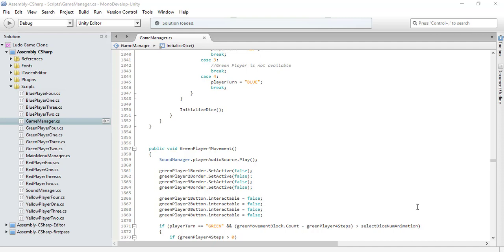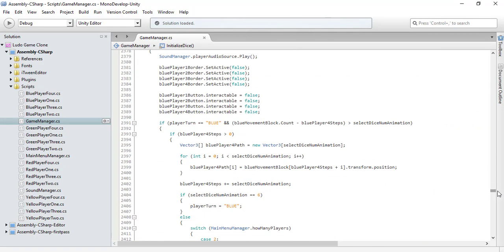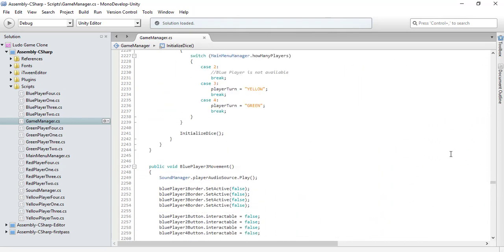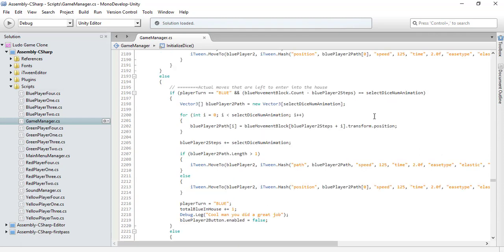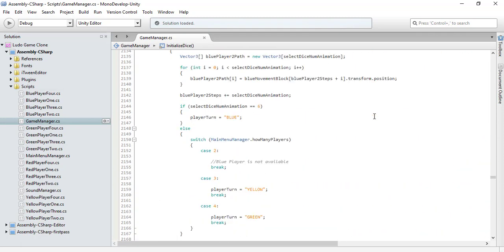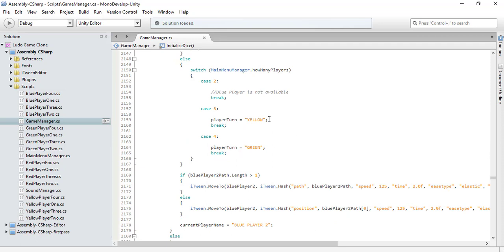Hello guys, it's Shahzeb Afridi from GameLogix and this is part 38 of our tutorial series on how to make a game in Unity. In this tutorial, let me first show you that I have created the code for our blue player and yellow player — the code that I was talking about that needs to be duplicated. In the beginning of our tutorial series I was writing the code for the green and the red player.